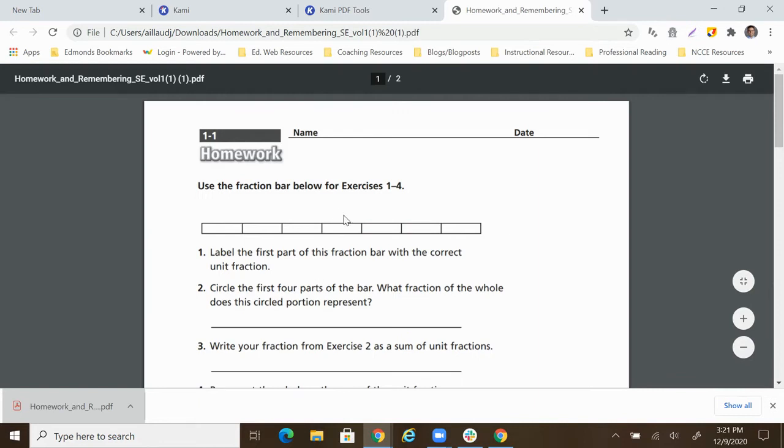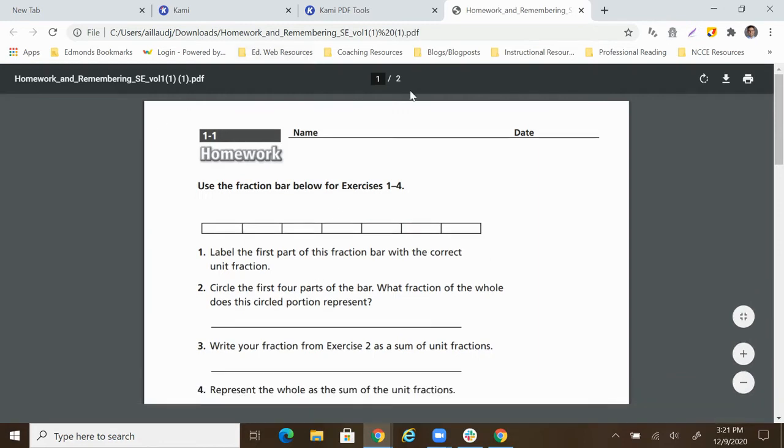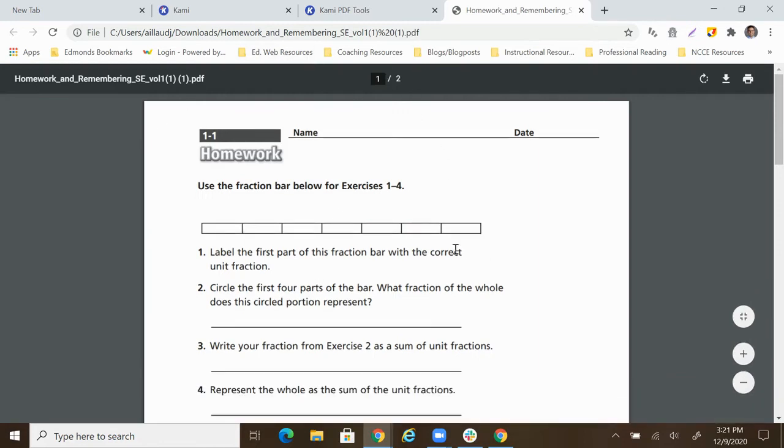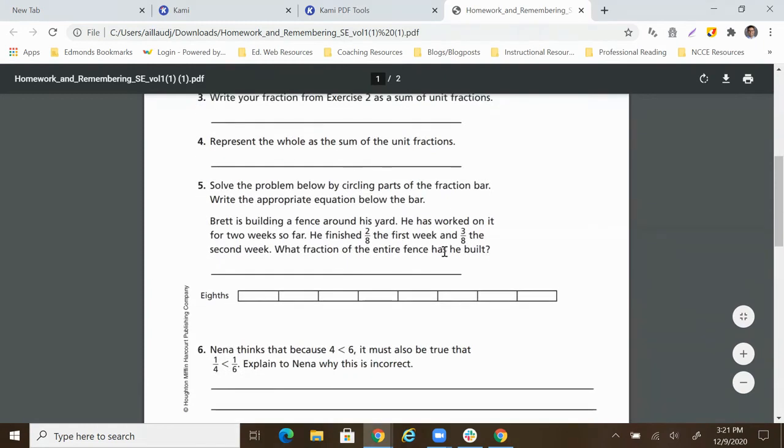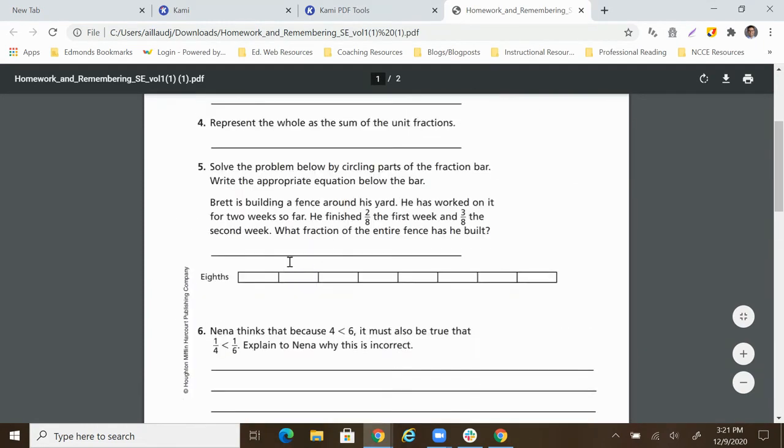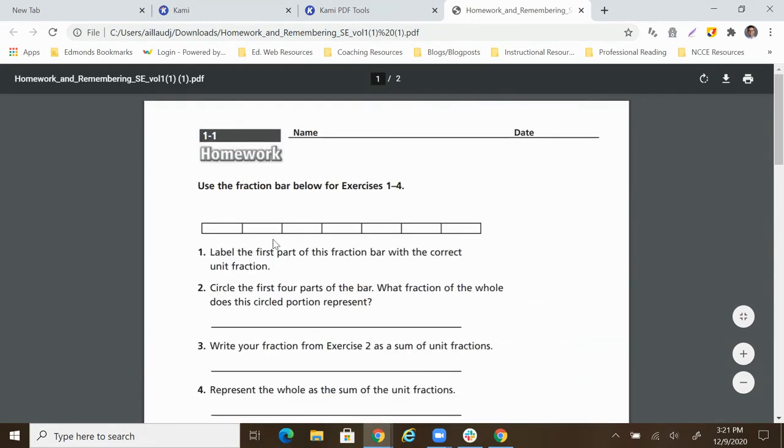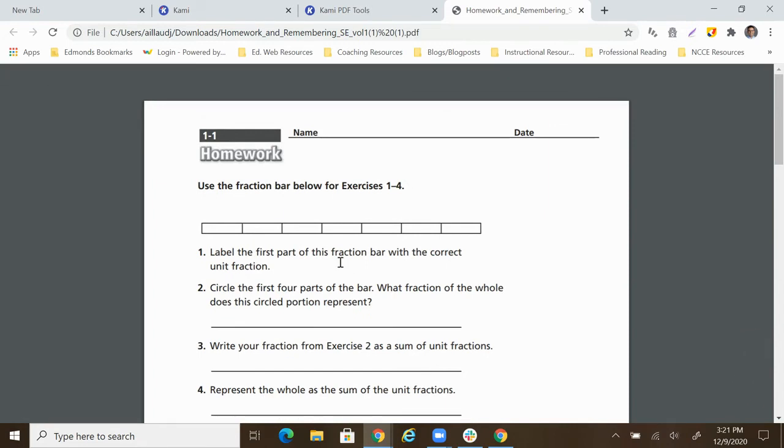And here we see instead of a 100 page document, we have a two page document, which is much more reasonable. Both these ones go together. You can see this particular one is lesson 1-1. And then we can get this out to students.